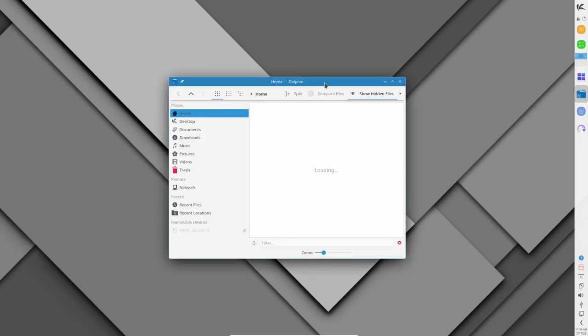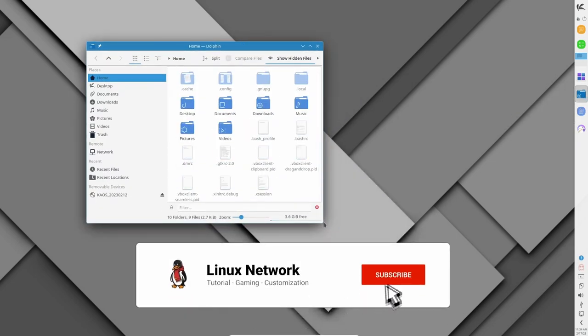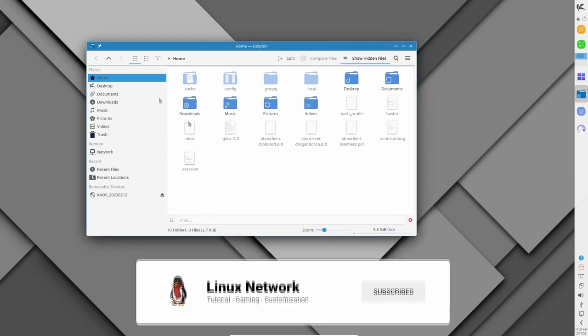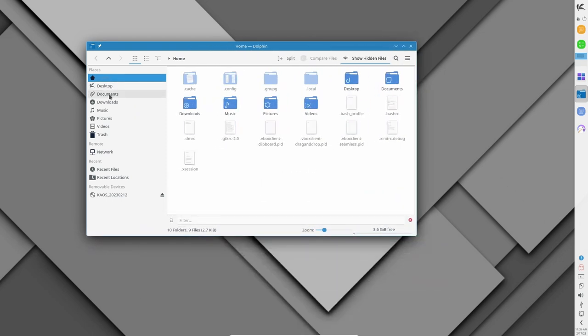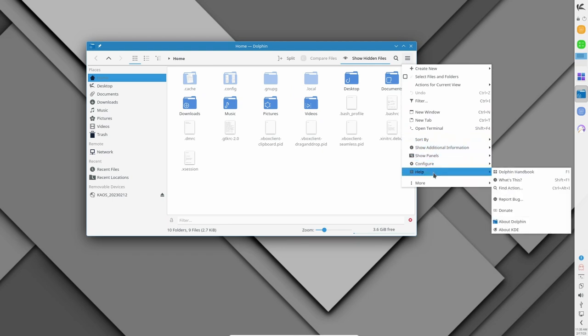Chaos is a Linux distribution that is widely recognized for its beautiful and elegant design, which is focused entirely on the KDE desktop environment. This distro is built from scratch and is based on the rolling release model, which means that users always have access to the latest software updates.